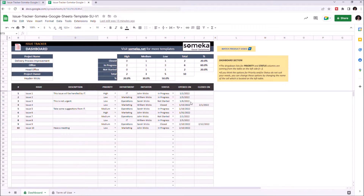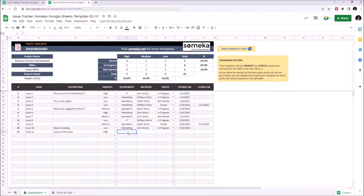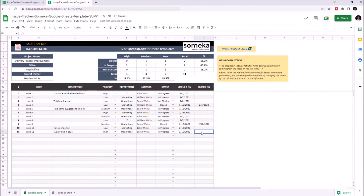Let's enter some new data. Let's enter the issue description, then choose a priority level, write down the responsible department and the responsible person. We can set its status here, and indicate the opened on and closed on dates.